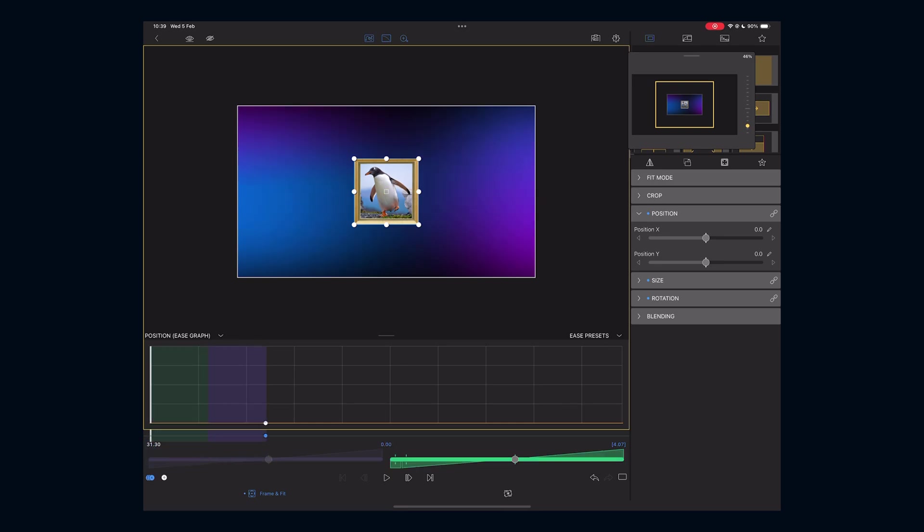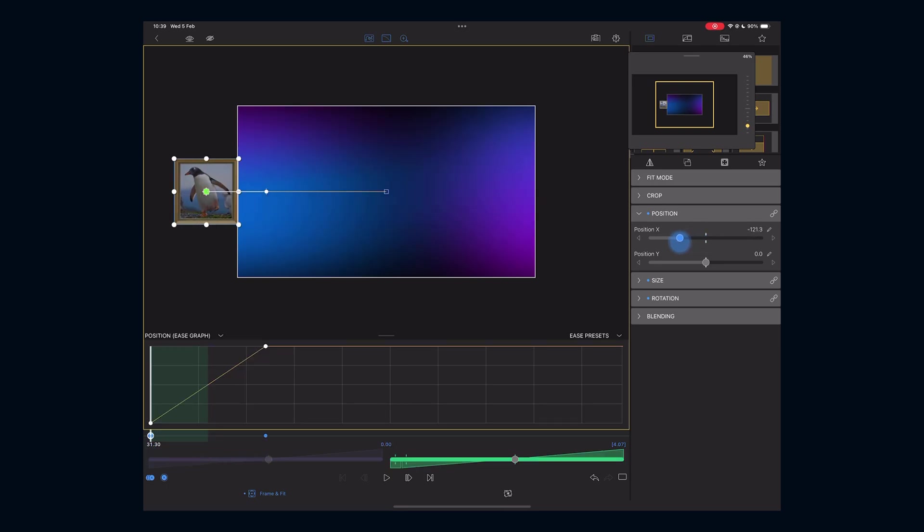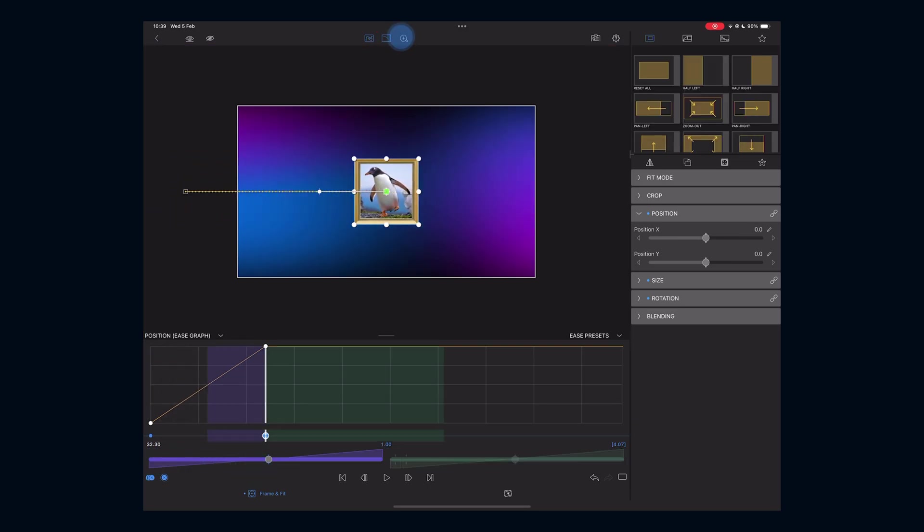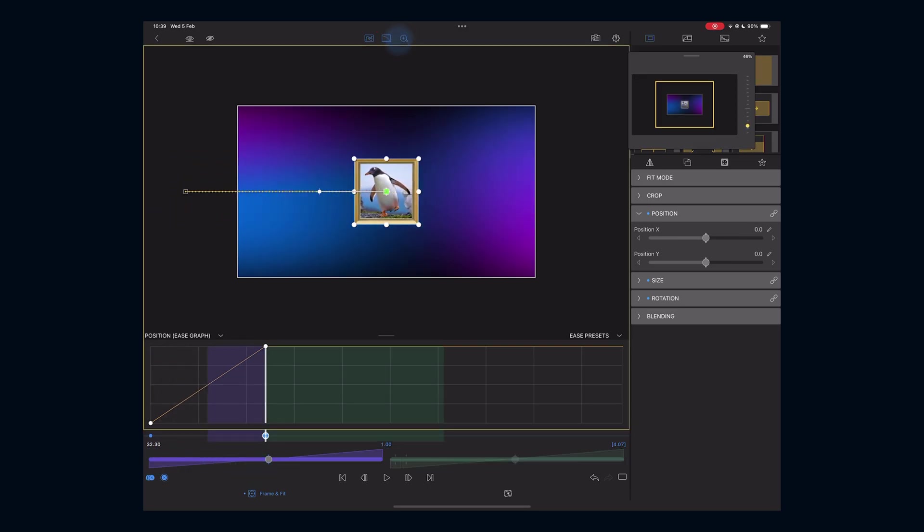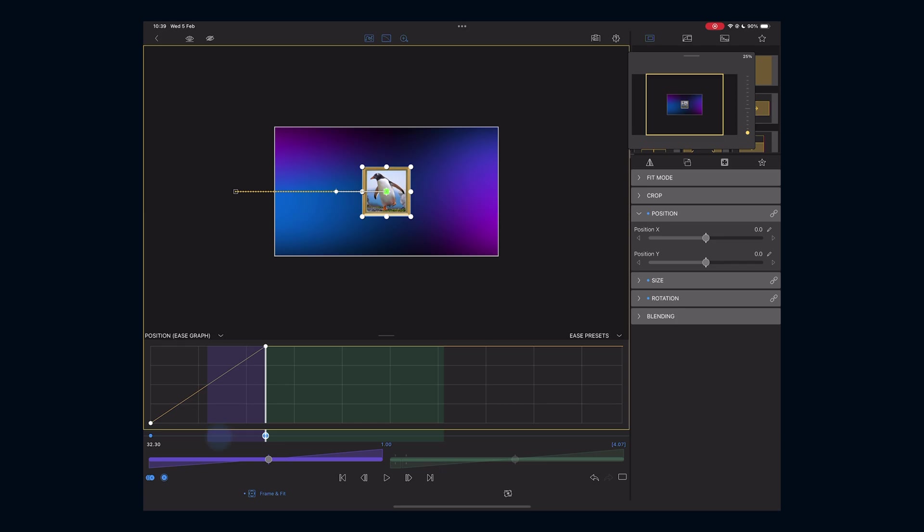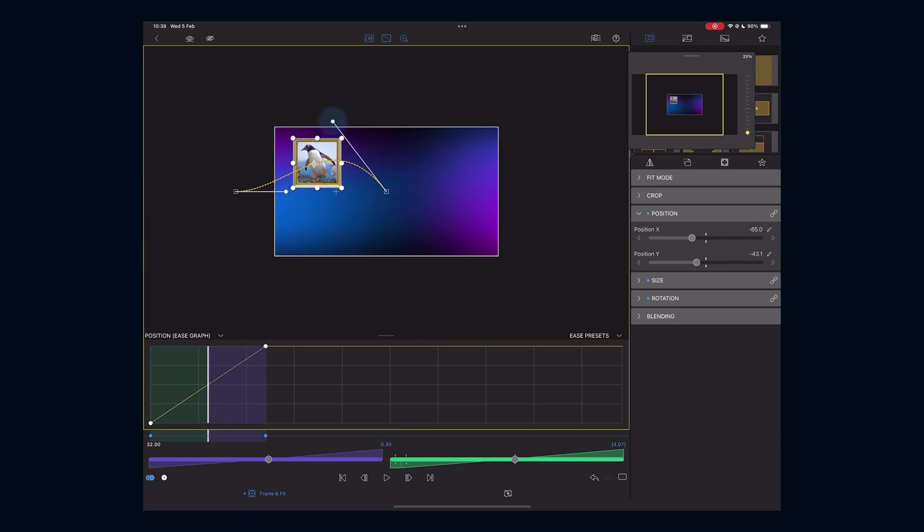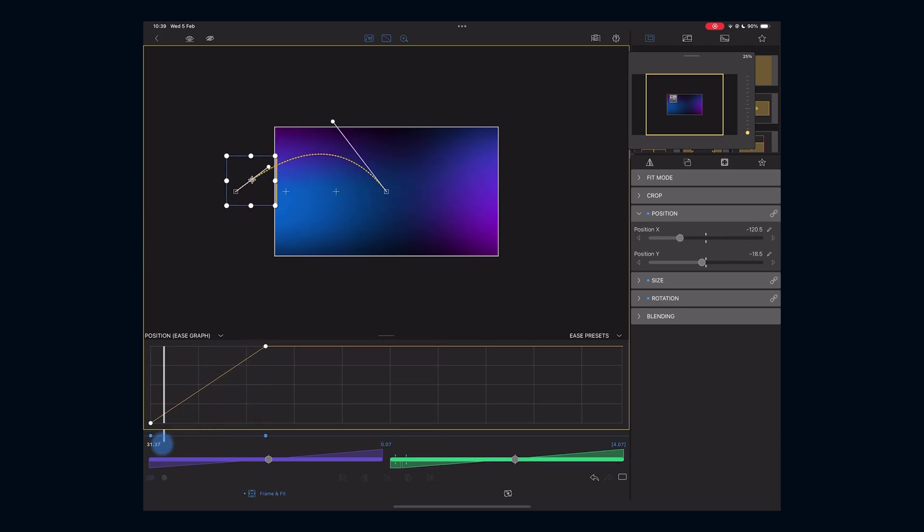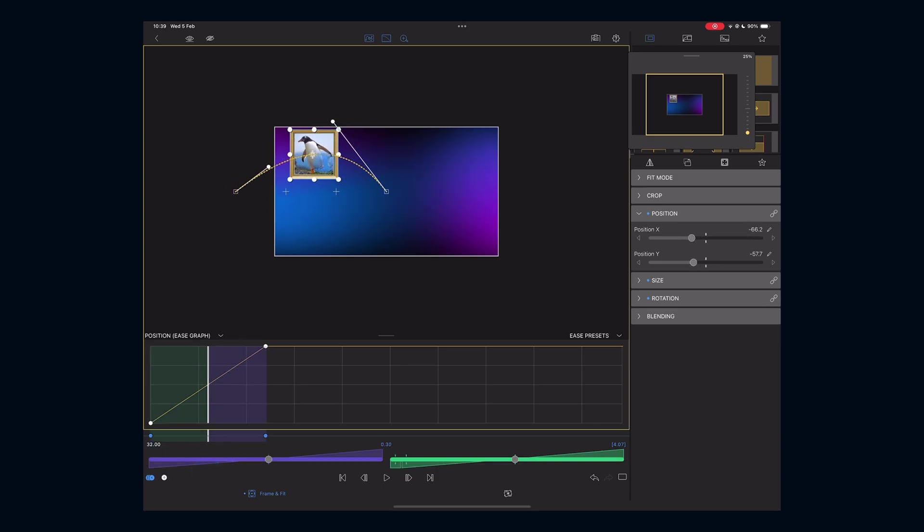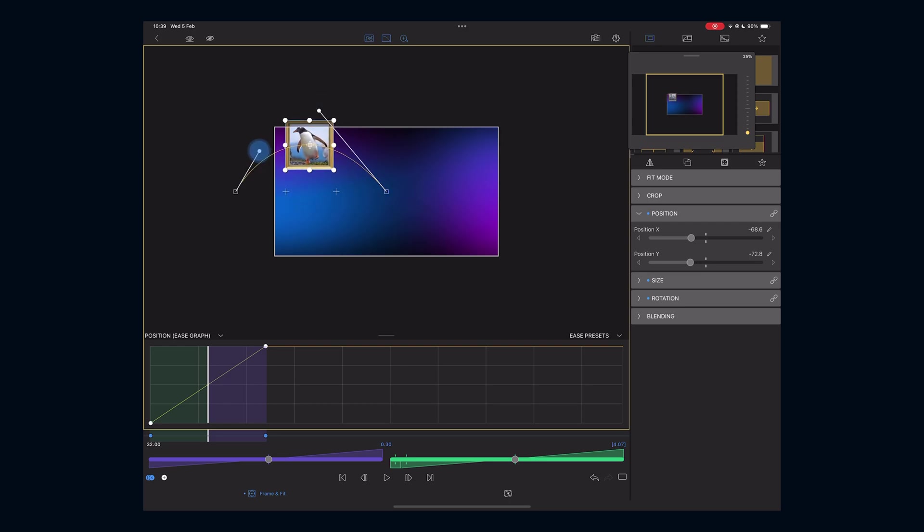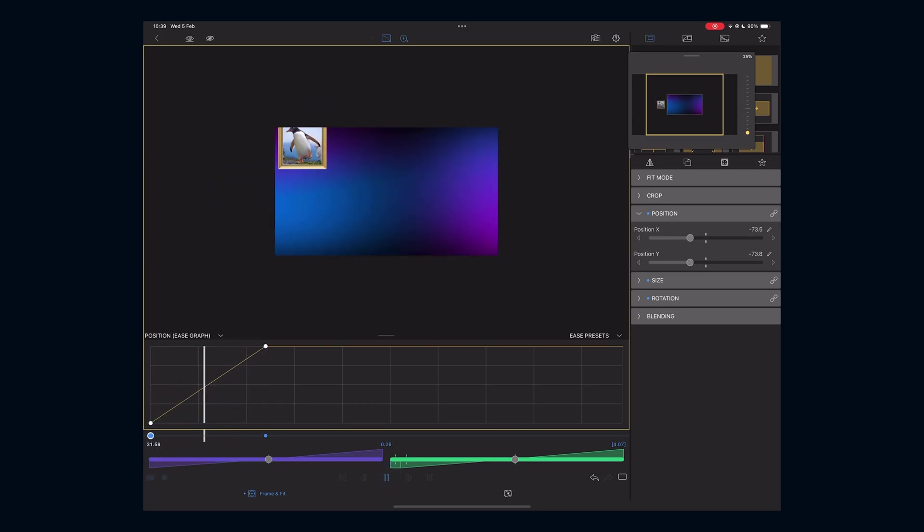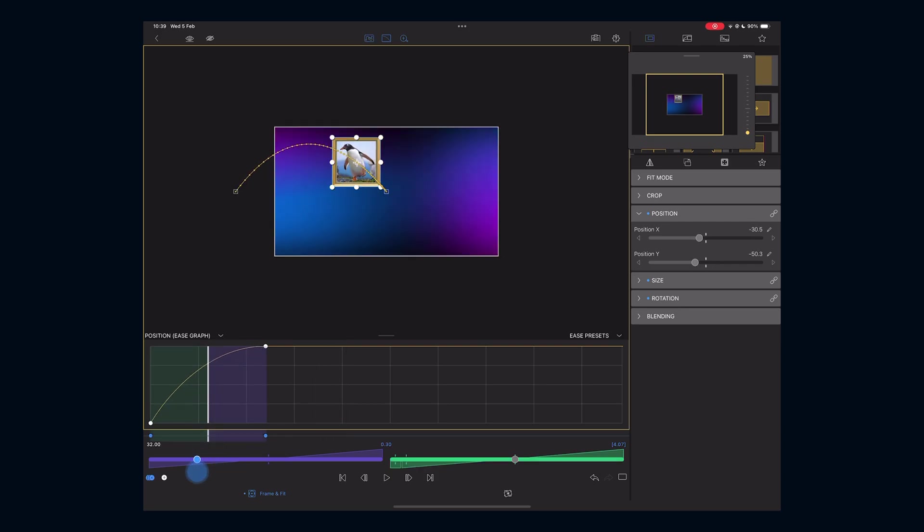For this example, let's move the image left to right again. With the path tool selected, zoom out slightly. When you're between the keyframes, you'll now see these handles. Moving these handles shapes the path the image follows. For example, if I want the image to rise before dropping into place, I can create an upside down U-shape. Now the image will follow this curved path.